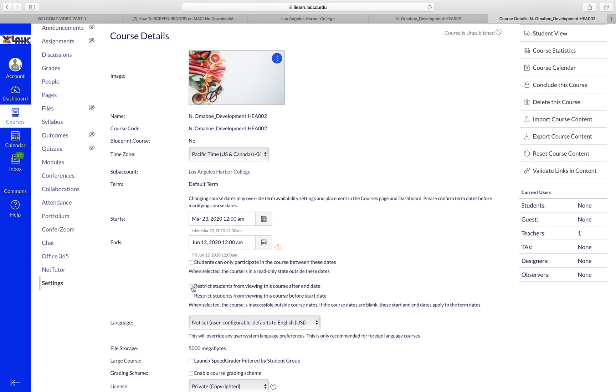You have to select one or more of those boxes. The first box here: students can only participate in the course between these dates. It means that outside of these dates, let's say if tomorrow they want to go on the course, they can look at everything that's on there. However, they cannot participate, they cannot do any assignment, they cannot ask questions or anything. So this is what you want to select.